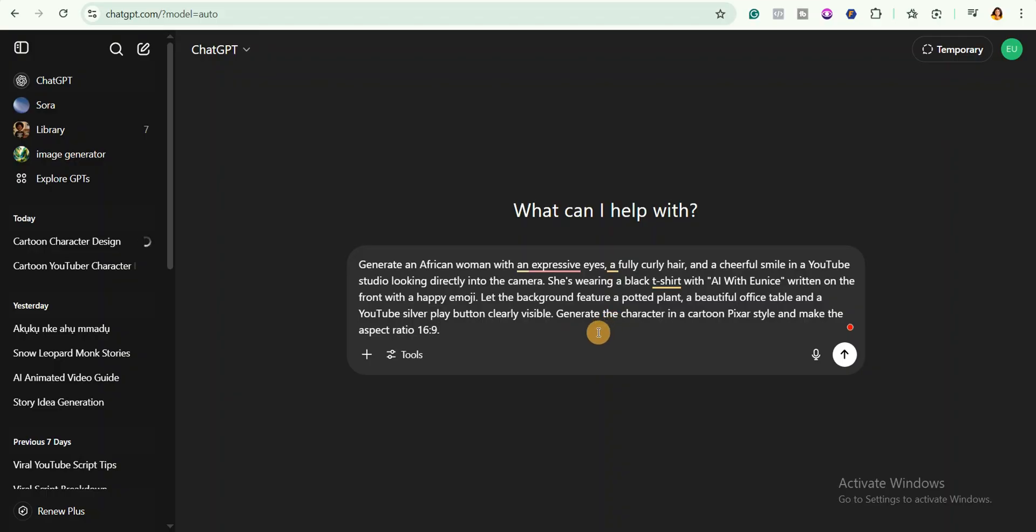Let the background feature a potted plant, a beautiful office table and a YouTube silver play button clearly visible. Generate the character in a cartoon Pixar style and make the aspect ratio 16 by 9.